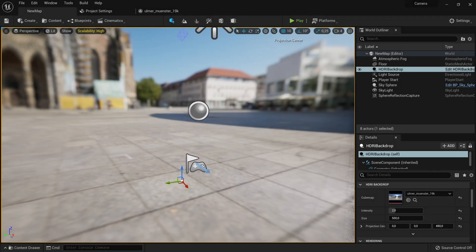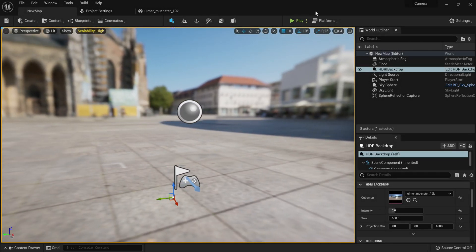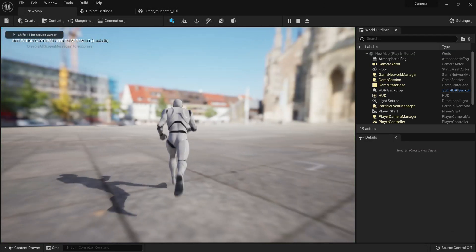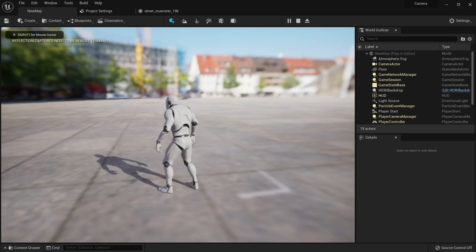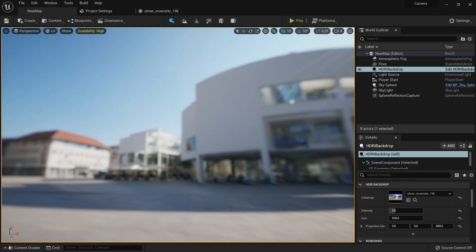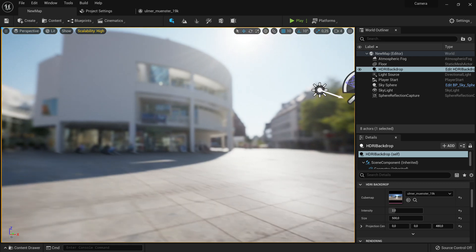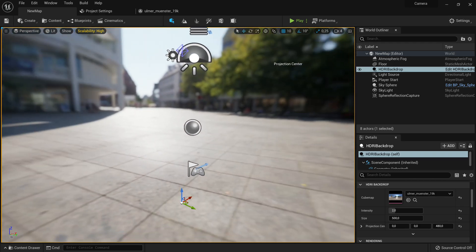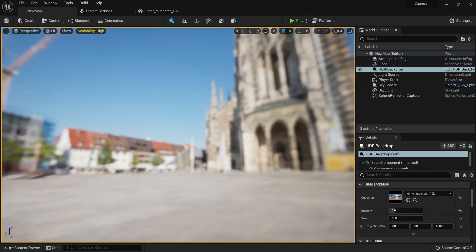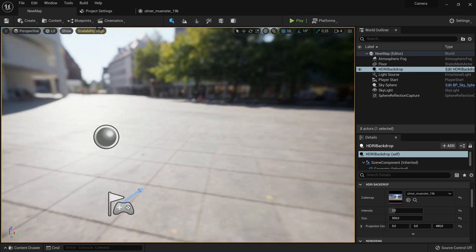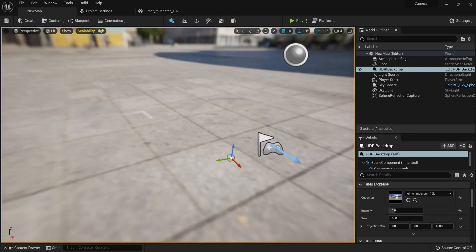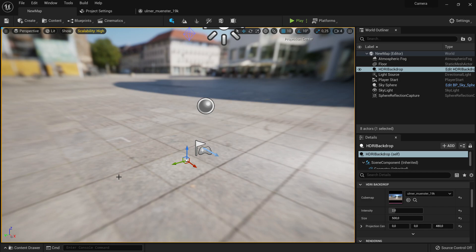So here we just have a basic third person example template. If I hit play, you can see it's just normal third person. And this is just HTRI — nothing really special. I did a tutorial on how to use HTRI in Unreal Engine, so I'll have that link down below.